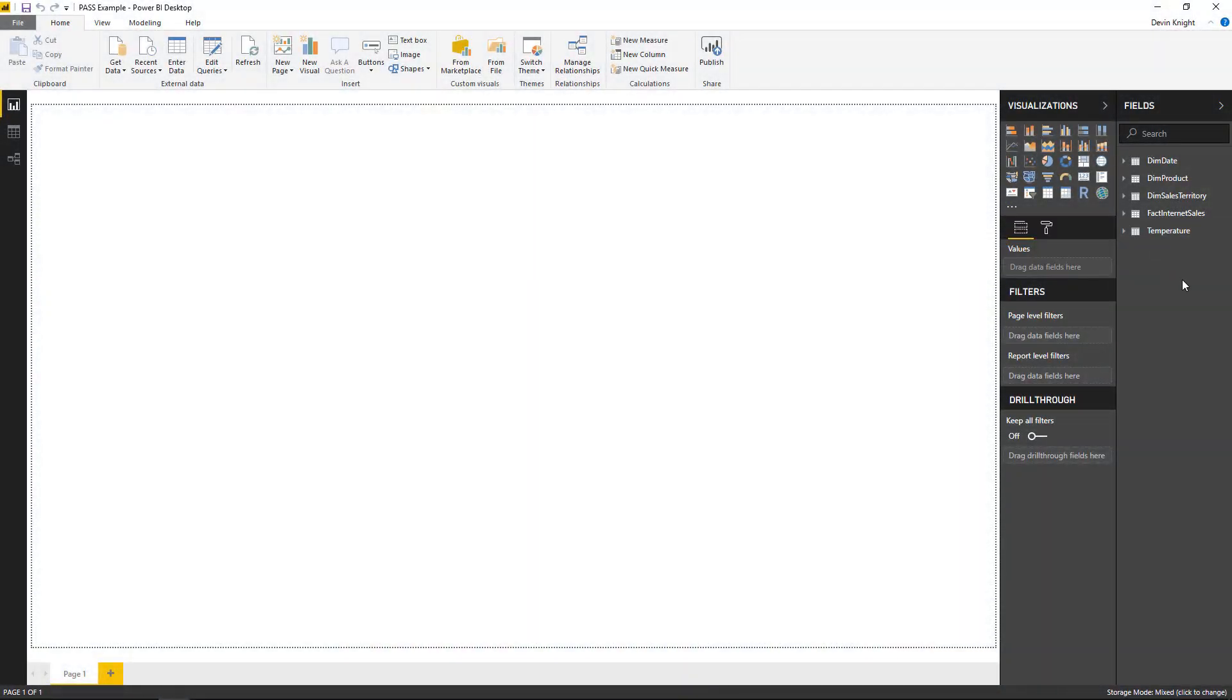All right. So in this example, we're going to be changing the storage mode of one of our direct query tables. So if you were to look at all the tables that we have on our list, you see for example we have a dim date, dim product, dim sales territory. And my date dimension.